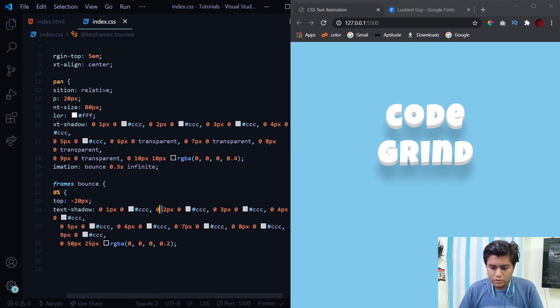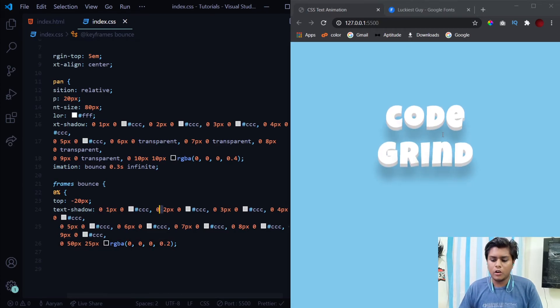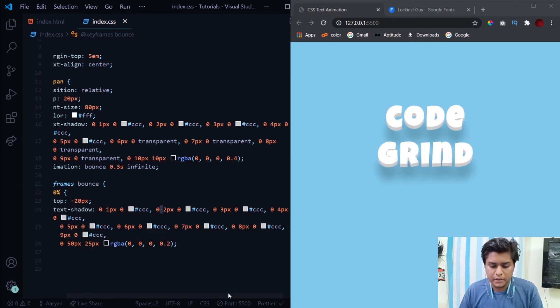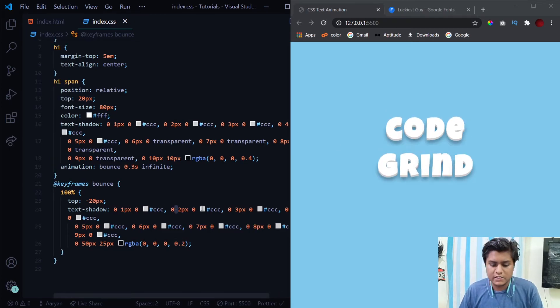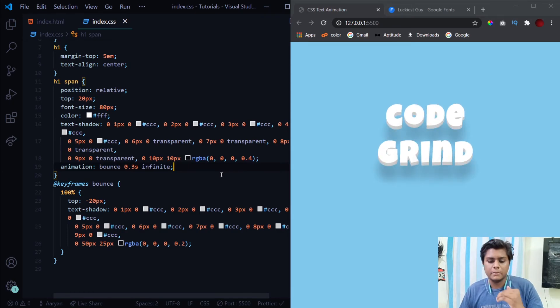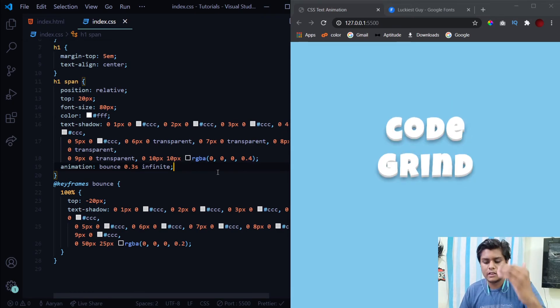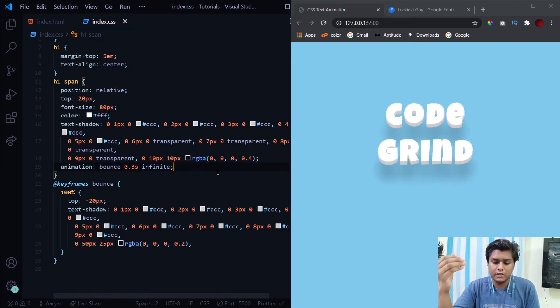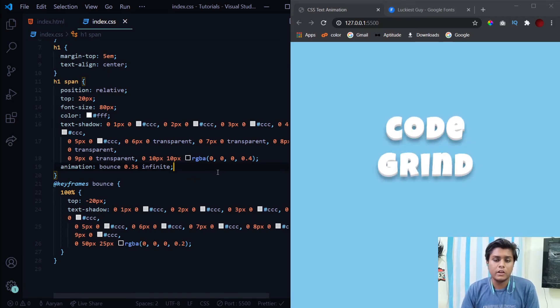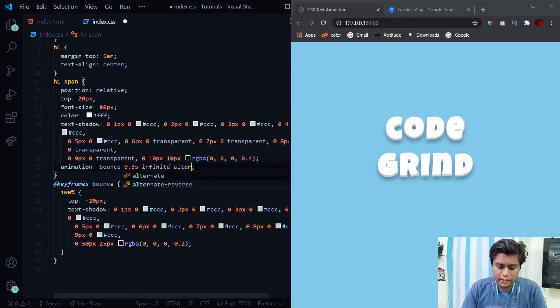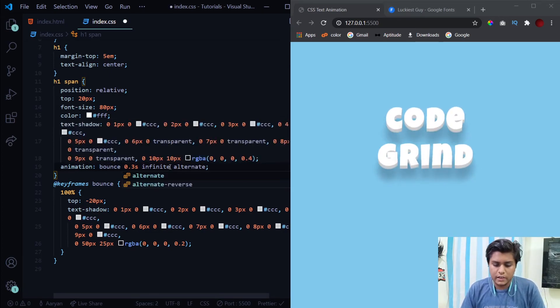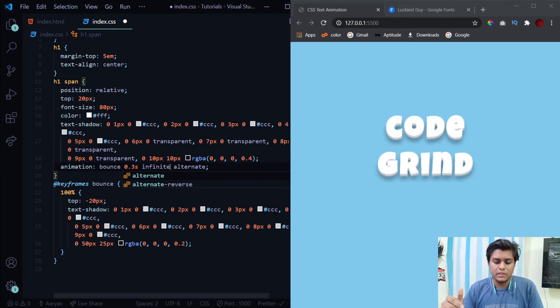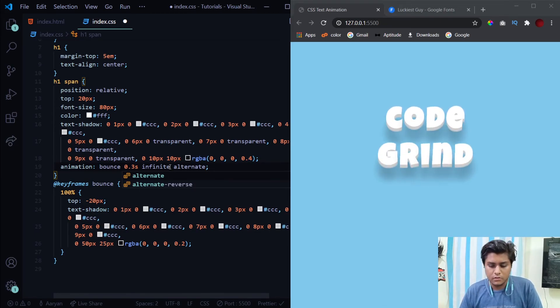Now you see all of this is bouncing at the same time and we just see the animation once. The animation is just when it's shifting upwards, but when it's coming down again we don't see the animation. For that just provide it with this alternate keyword so that the animation is occurring both times. Now you see it has slowed down a bit. It's taking actually 0.6 seconds now because once while going up, once while going down.